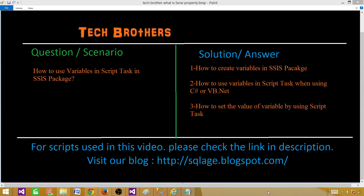Welcome to Tech Brothers with Ahmed. Today we are going to learn how to use variables in the script task in an SSIS package. We will learn how to create an SSIS package, how to create variables, how to use those variables in a script task when selecting C# or VB.NET as the scripting language, and how to set the value of a variable from inside the script task.